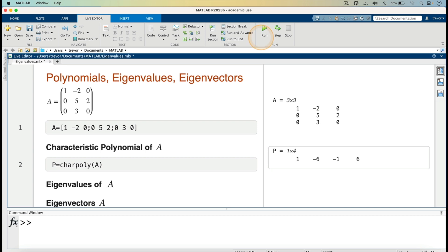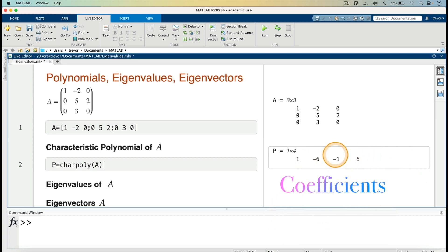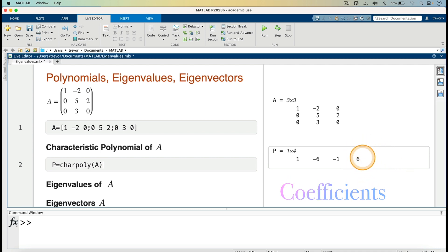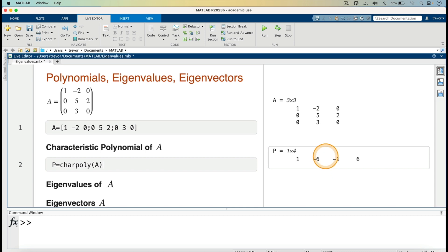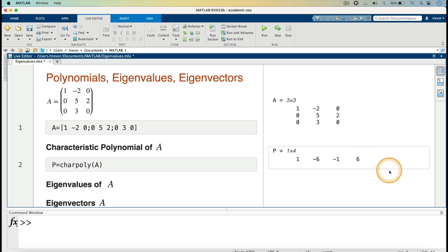It's giving us the characteristic polynomial as these values: 1, minus 6, minus 1, 6. What this is saying is these are the coefficients of the characteristic polynomial, starting with power 0, power 1, power 2, power 3. So using lambda as the variable, we have lambda cubed minus 6 lambda squared minus lambda plus 6. This just gives us the coefficients.